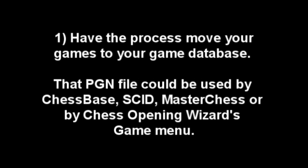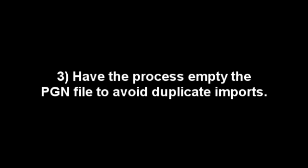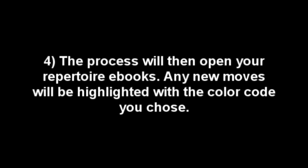Number two, add the moves from those games into your repertoire ebooks. Maybe those games are master games that match the ECO code of your favorite opening. Or maybe they're your games, like in my example with my ICC games. Number three, you want the original file emptied so that it doesn't get imported twice into Chessbase or Chess Openings Wizard. Number four, you want your repertoire books opened up with the new moves highlighted in the color that you chose.